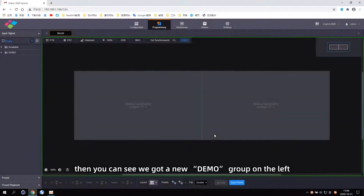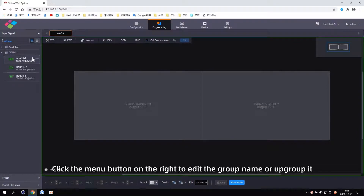Then you can see we've got a new demo group on the left. Click the menu button on the right to edit the group name or ungroup it.